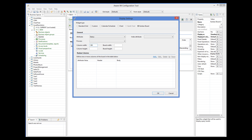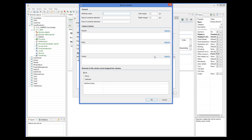Now we need to add columns to the board. First of all, we need to define a value that determines the contents of this column. The first column shows open issues, so the value of the status attribute for this column should be Open. A column is displayed inside a container div element, and we can specify the style or class of this element. Let's specify the right margin of the column. A column can contain a header and footer, and we can specify their HTML contents; for now, let's leave it blank.